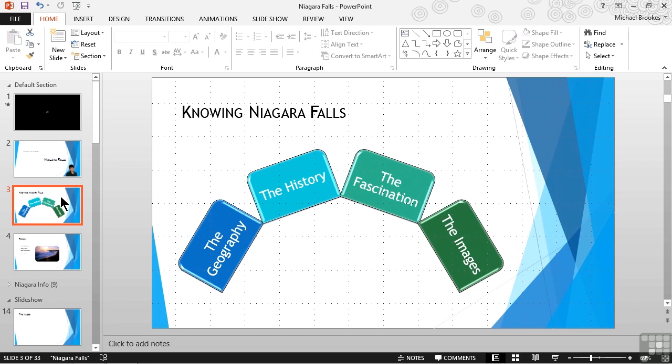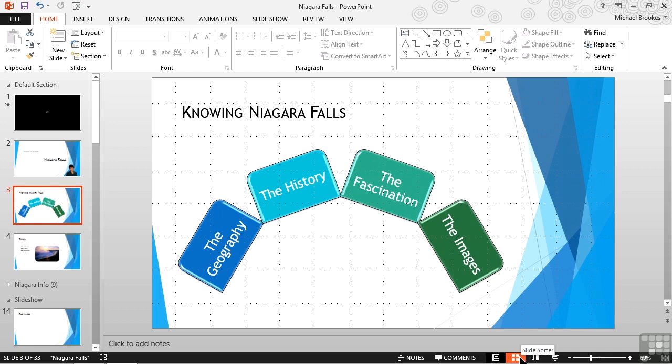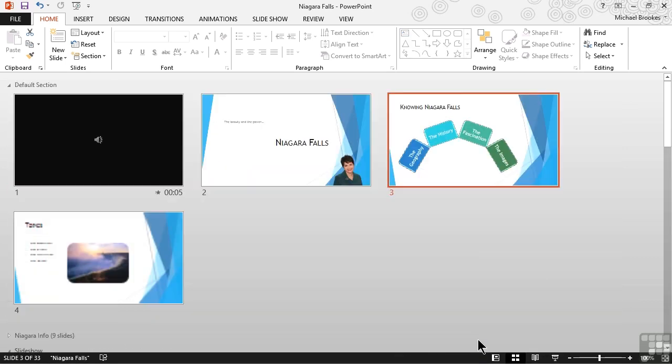This works very well for one or maybe a few slides, but it doesn't work very well when we want to work with a lot of content. In order to do that, it's usually better to work with a slide sorter view. So let's go ahead and move down to the view bar on the bottom right side of the screen and change to the slide sorter view.